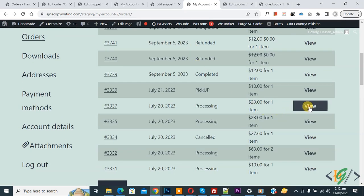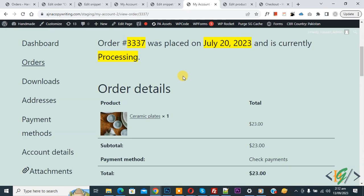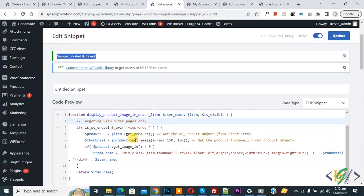Scroll down, open any order and then scroll down. You see order detail and then you see product image by using custom code.